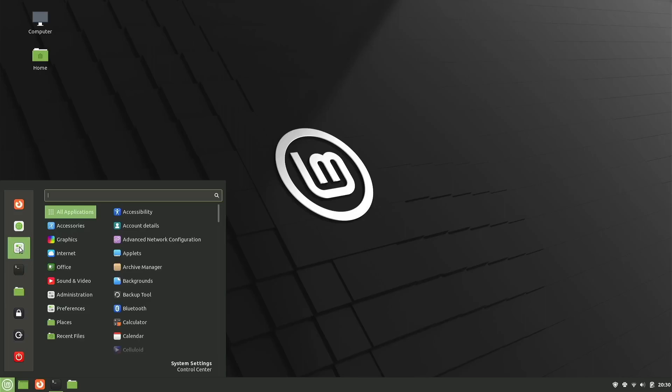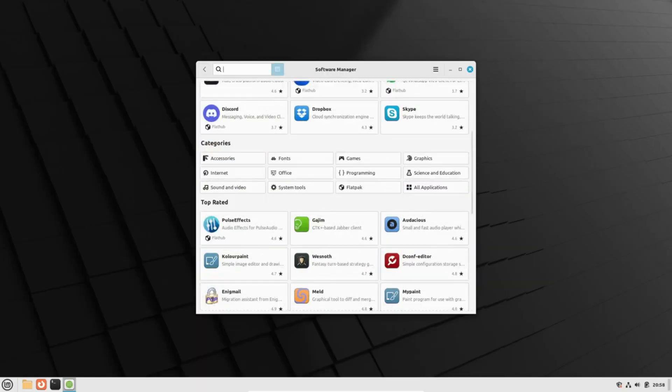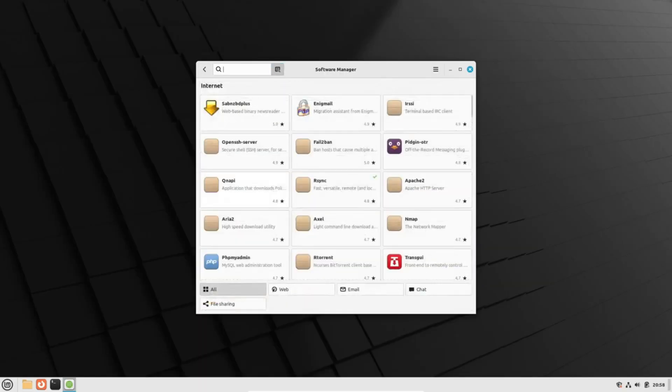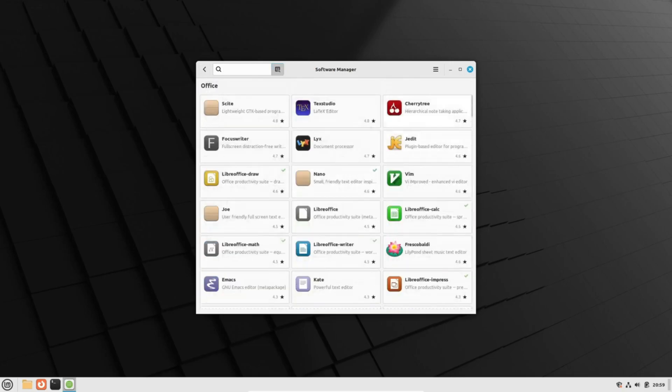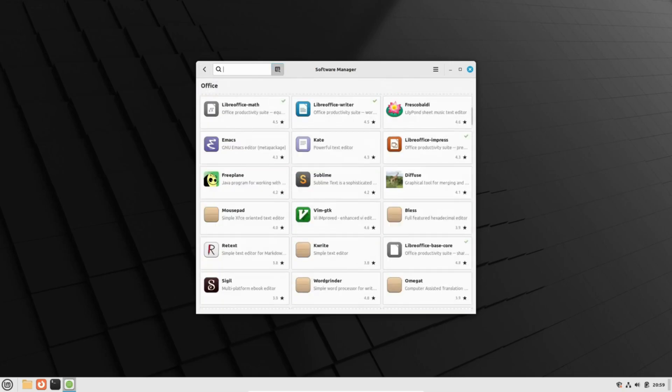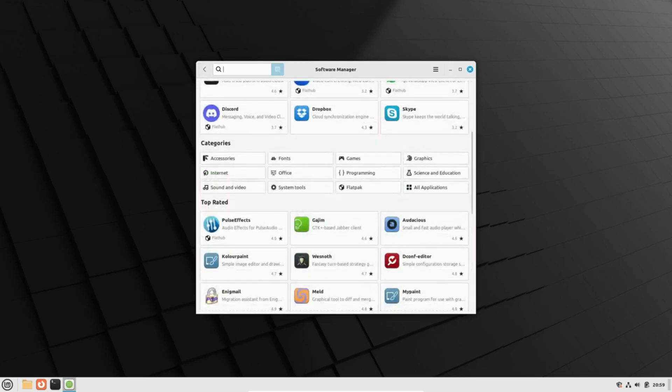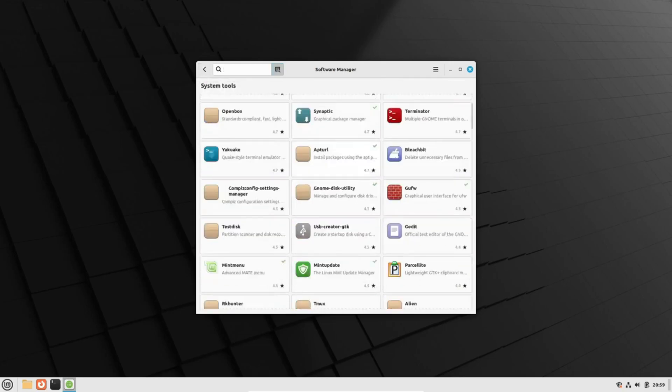But that's not all. In parallel with LMDE 6, the Linux Mint team is also preparing an Edge ISO for Linux Mint 21.2.